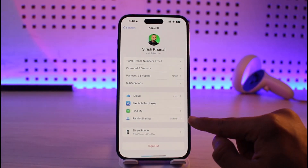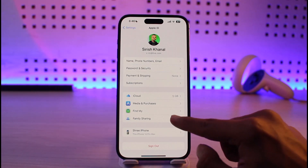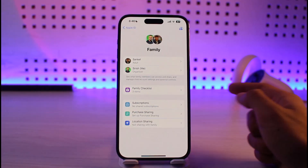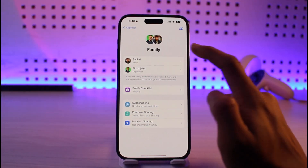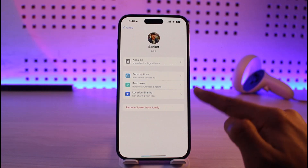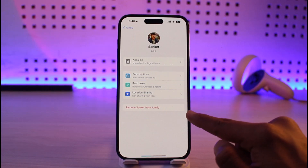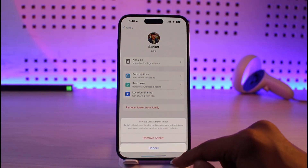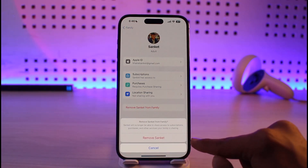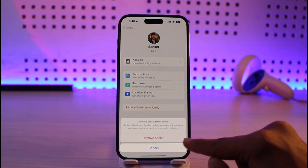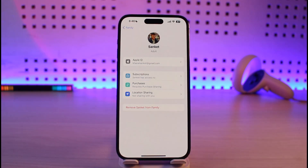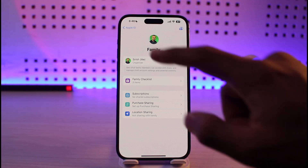Then go to the option called Family Sharing, which is at the bottom. Over here you'll be able to see the family members. If you want to remove one, just tap on it and from the bottom you'll find the option called 'Remove this person from family.' Tap on that option and then you'll find the option called 'Remove' from the bottom — just tap on it to confirm.